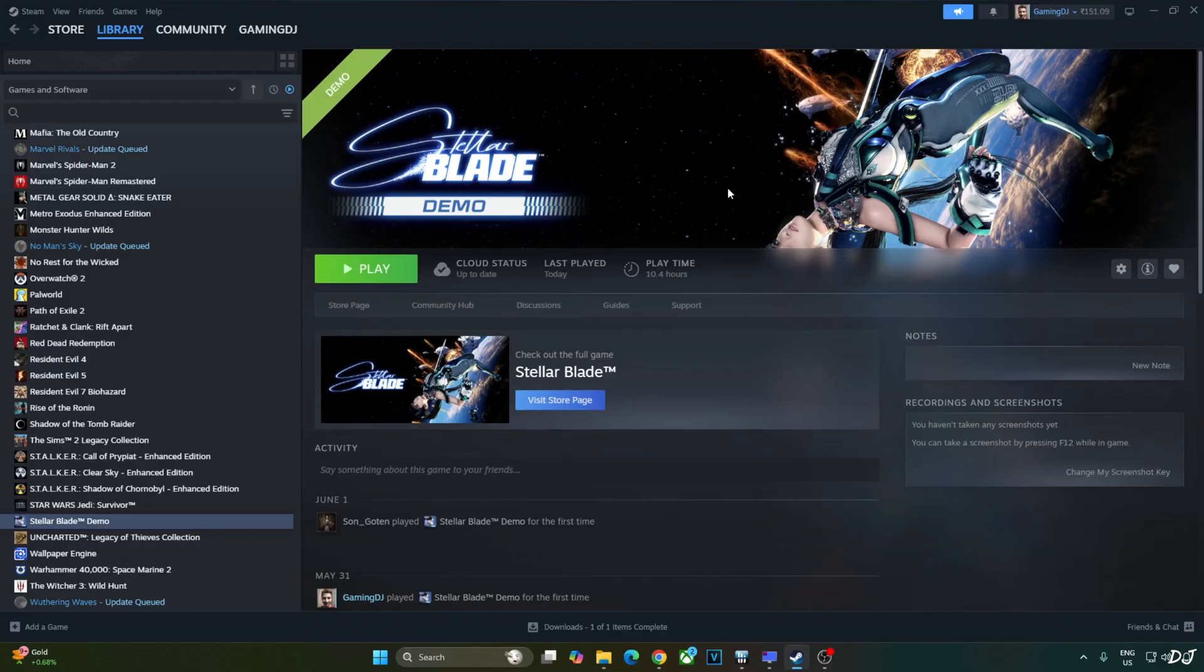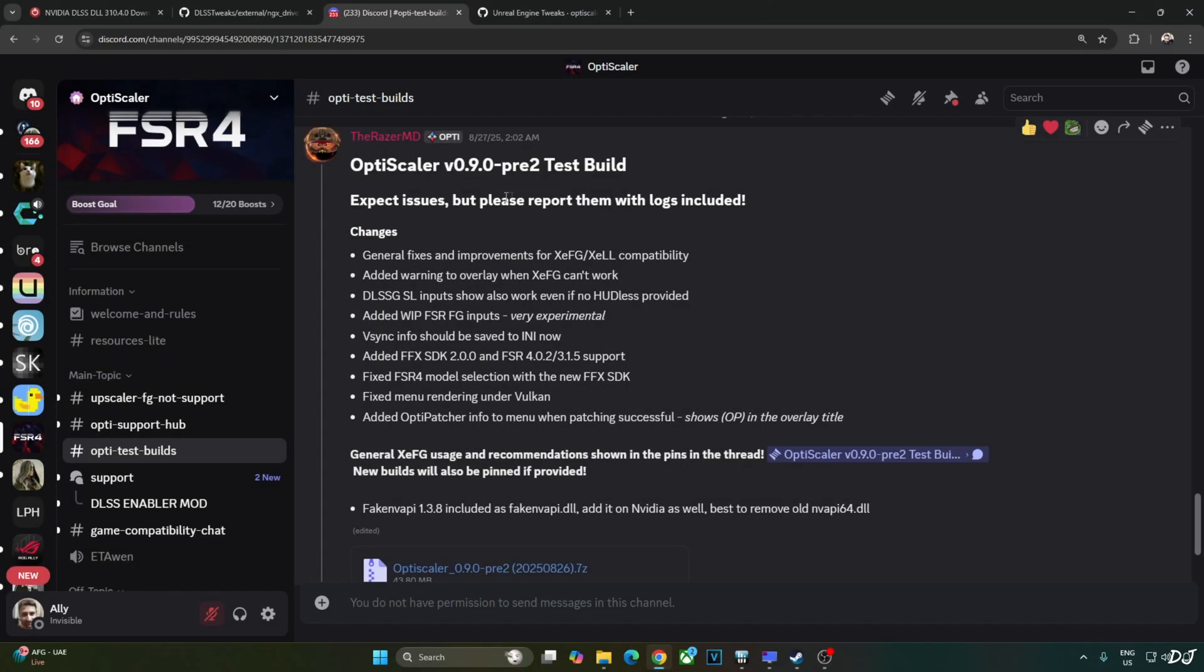If you want to use FSR frame generation with DLSS upscaler, you can use OptiScaler mod. But I would recommend using XCSS Frame Gen as its latency is lower than that of FSR Frame Gen. Just download the latest test build of OptiScaler mod version 0.9 Preview 2 available on OptiScaler's Discord server. I will give its link in the description. Click on the .7Z link here.